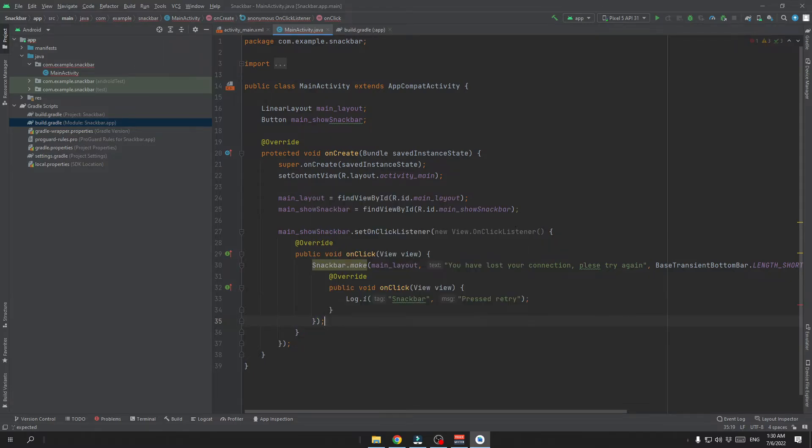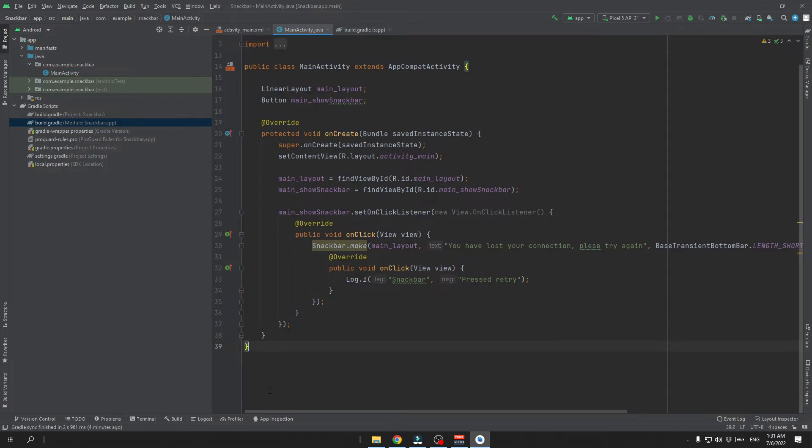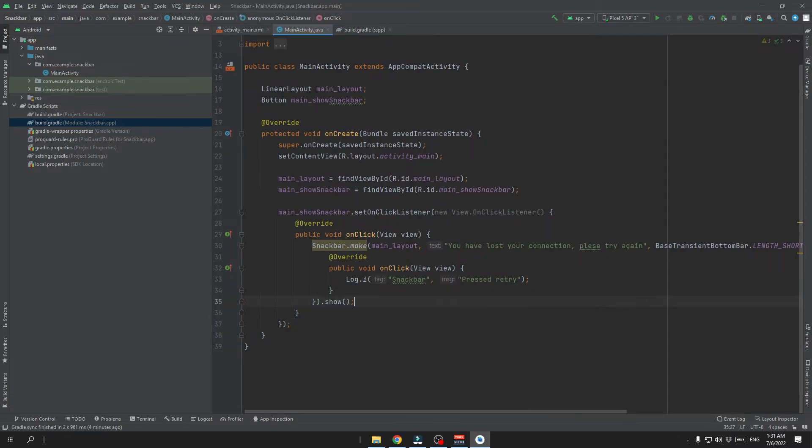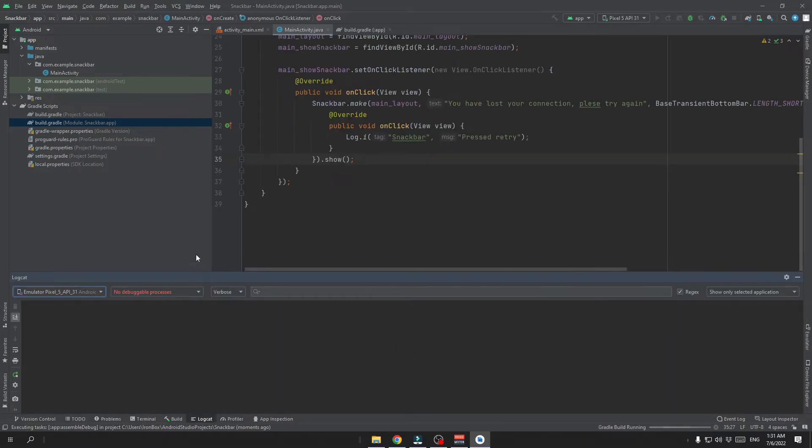Now we need to make this Snackbar to show it. So we just write show after we are done with making our Snackbar. Now let's try to run our app. And let's open a logcat so we can see this log message.